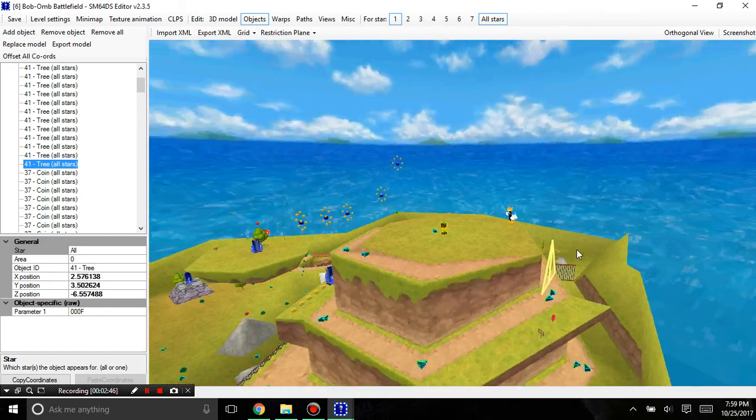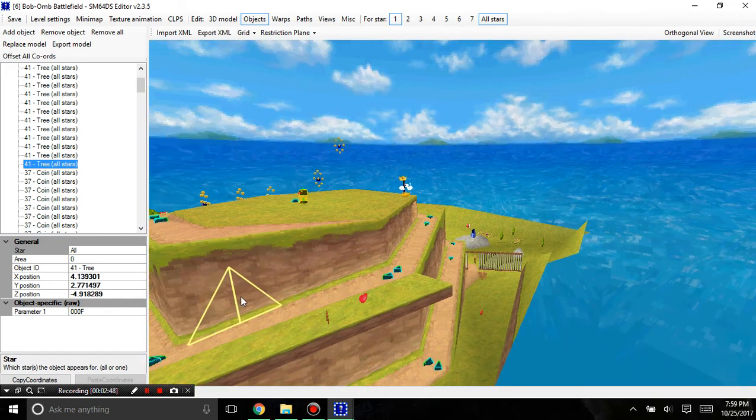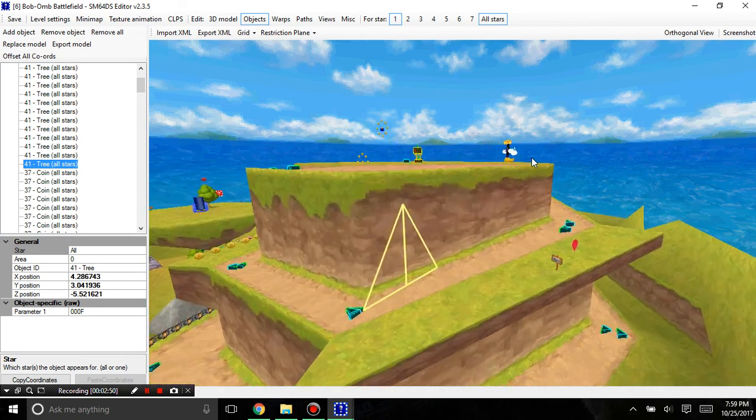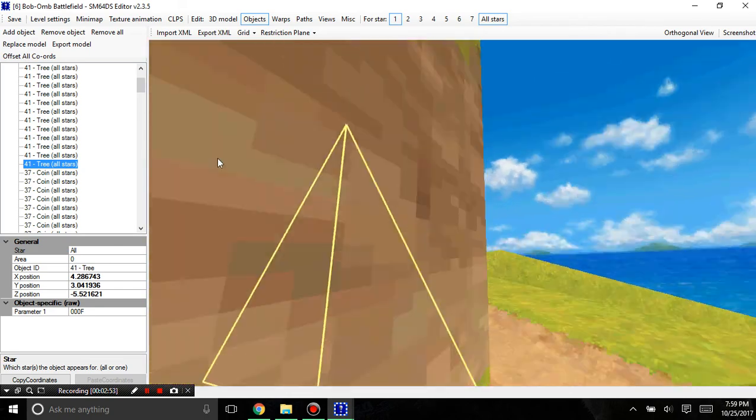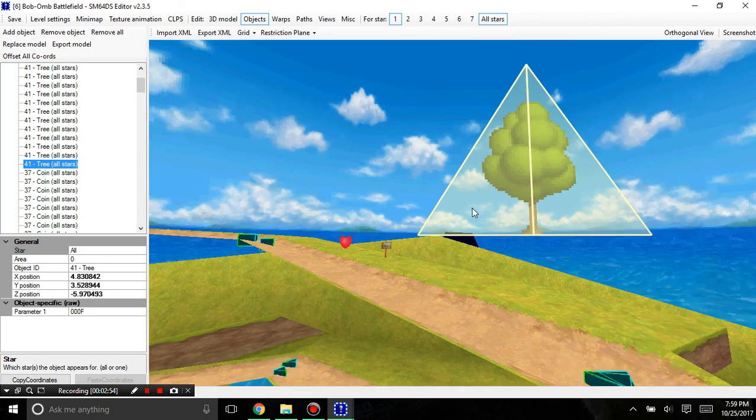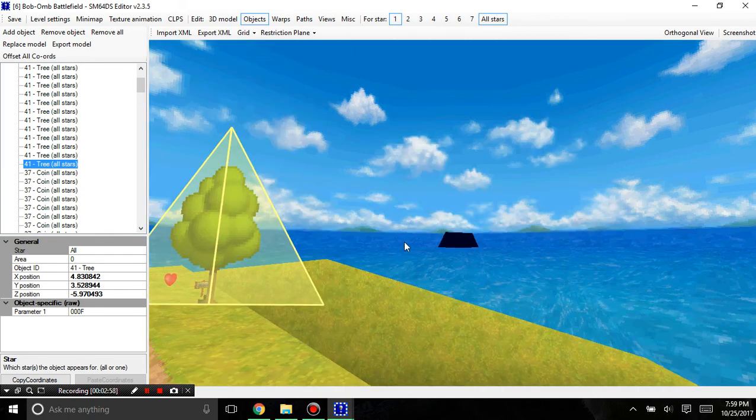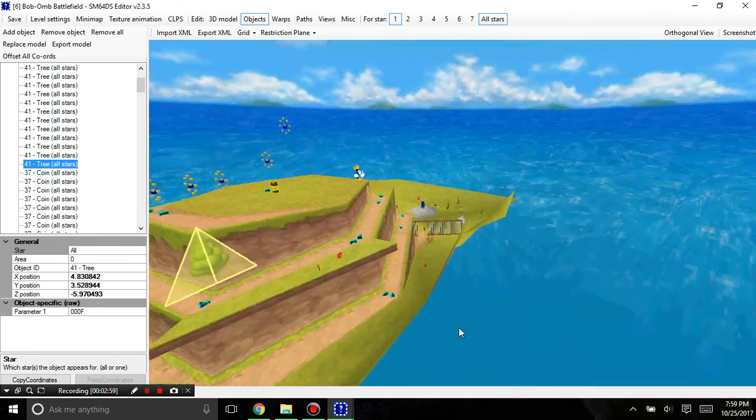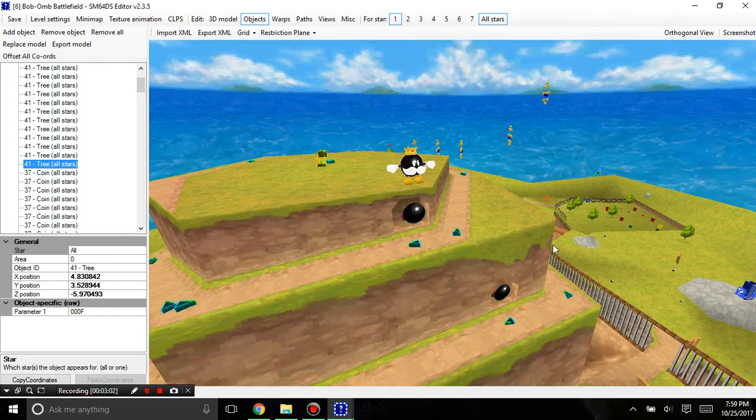It'll also show you all the polygons in the object. Like this right here is two polygons, but you may not have known that.